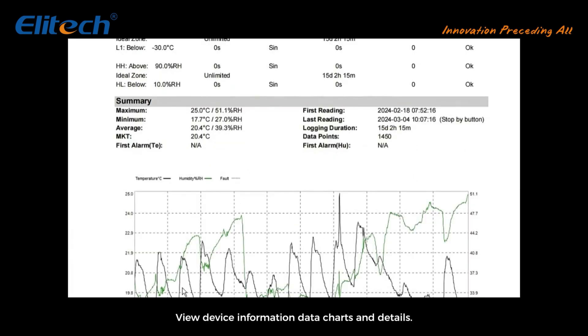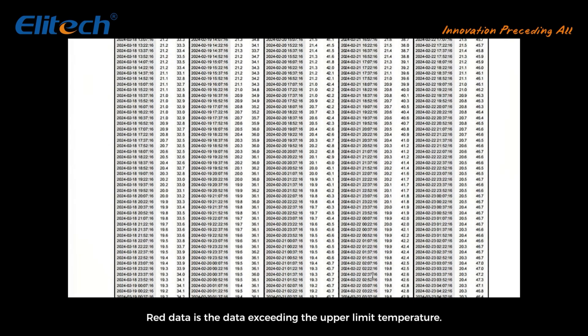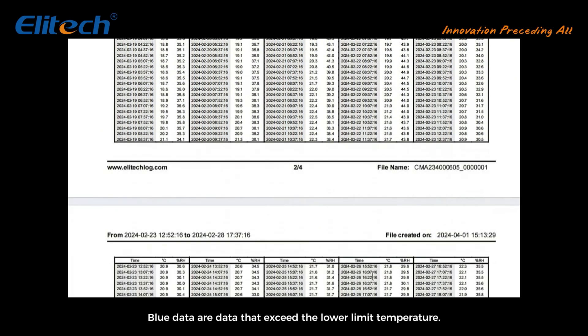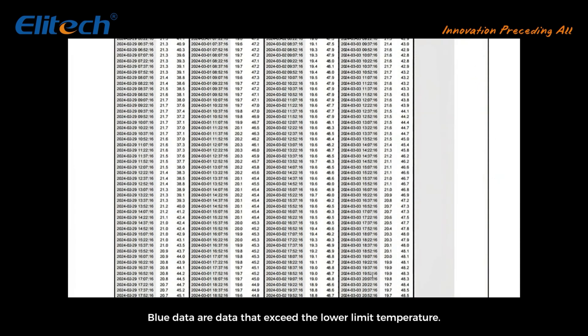Open the downloaded documents. View device information, data charts, and details. Red data is the data exceeding the upper limit temperature. Blue data are data that exceed the lower limit temperature.